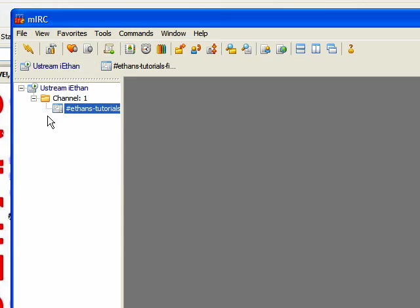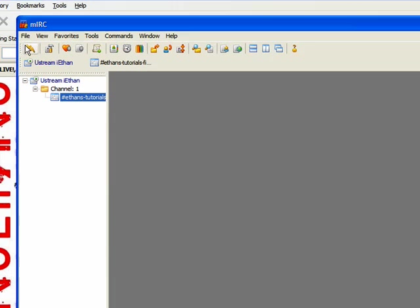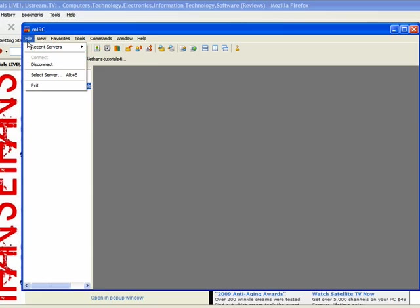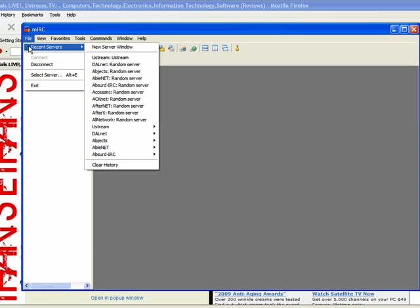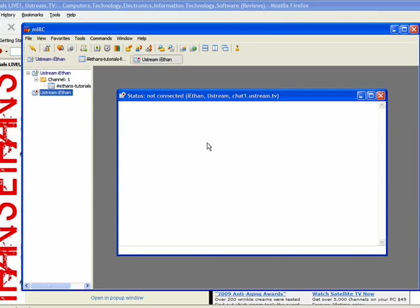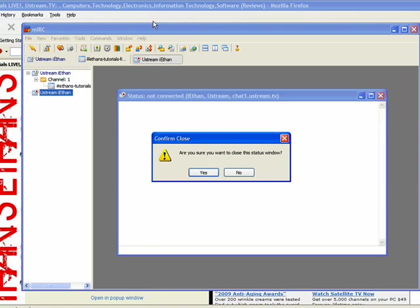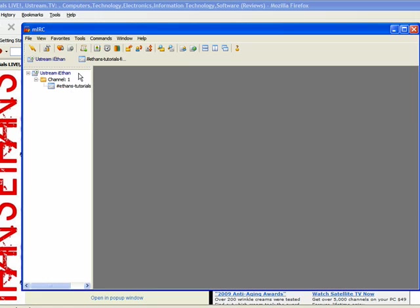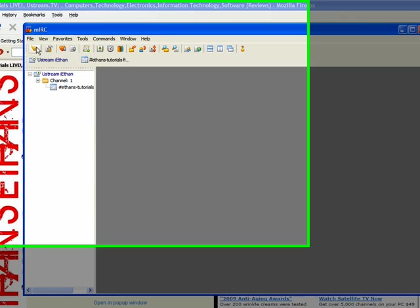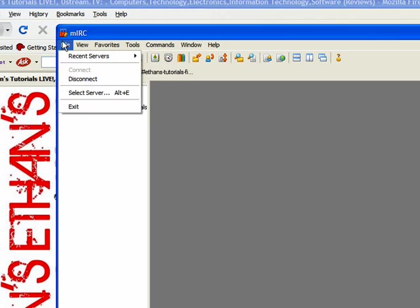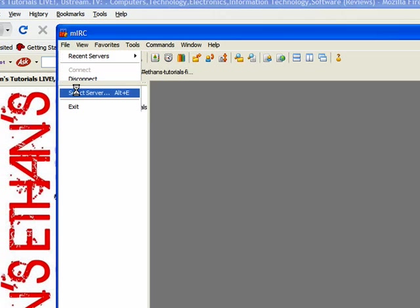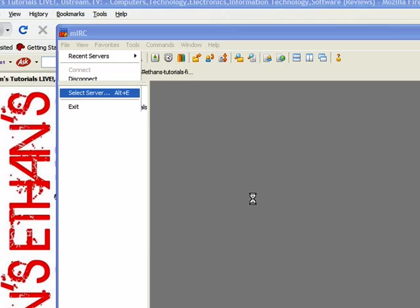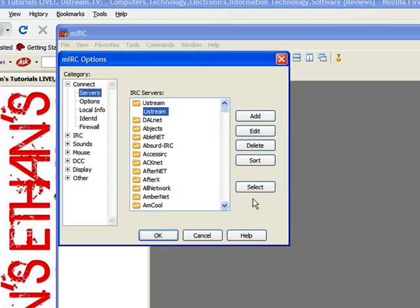Then you need to, when you open it up, go to File, Recent Servers, New Server Window. So, excuse me, that's not what you do. You go to File, Select Server. There you go. And you click Add.